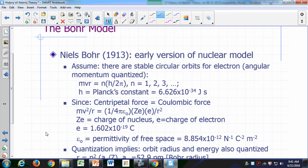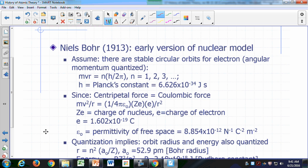An early version of the nuclear model was proposed by Niels Bohr in an attempt to address the issue of the prediction that electrons would crash into the nucleus in no time. Niels Bohr basically assumed that there are stable circular orbits for an electron around the atom, and in these specific orbits, the angular momentum has a very well-defined value.